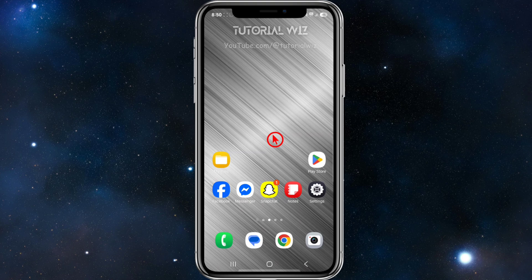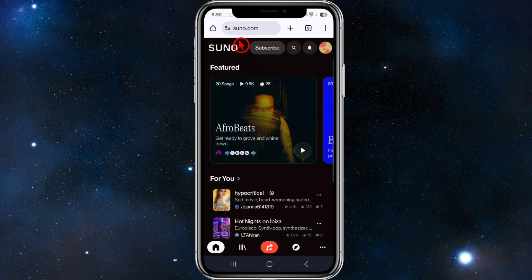The first thing we need to do is go ahead and grab our Suno AI song from suno.com. Open up a web browser, head on over to suno.com, and make sure to sign in to your account that has the song you'd like to upload to YouTube. As you can see, I'm signed in.